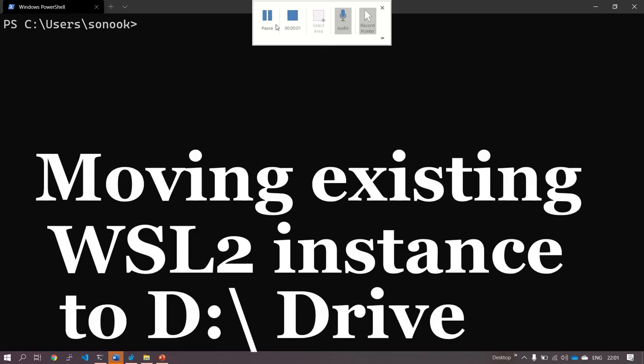Hello all, welcome to Sonus KB. Today we're going to learn how to move your existing installation of WSL 2 to a different drive. By default, it's installed in C Drive, and we're going to move it to D Drive.